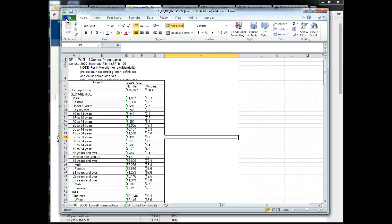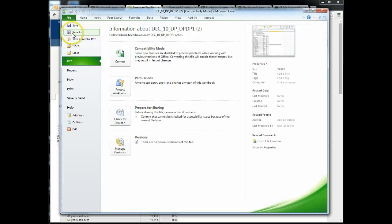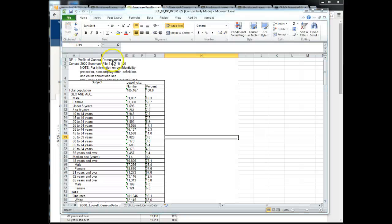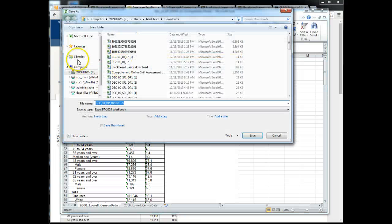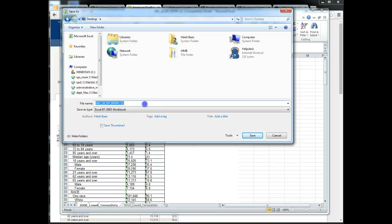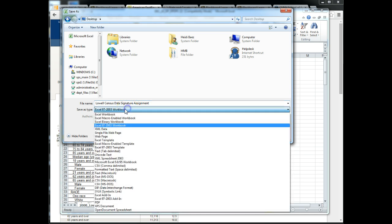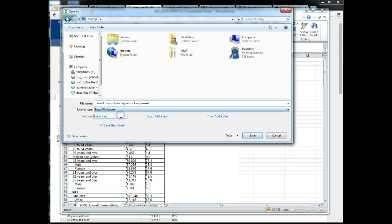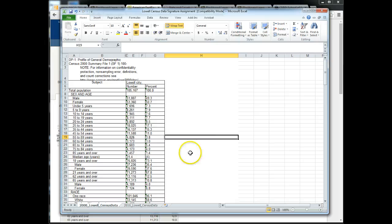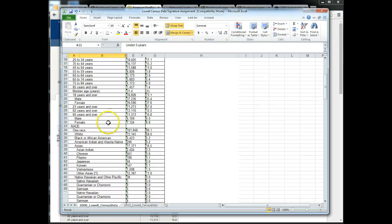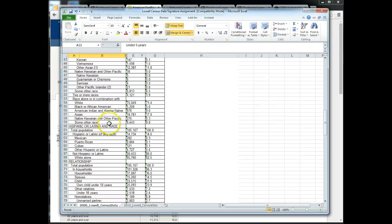Then I'm going to click save as, save it to some convenient area. I want to select Excel workbook as the file type. Click save and now I have my different tables to work with.